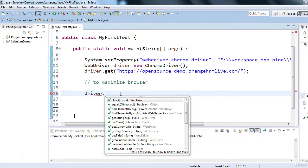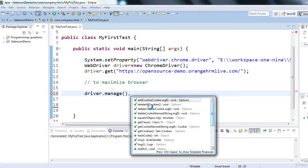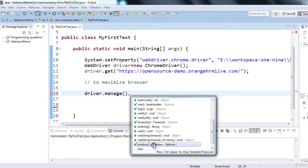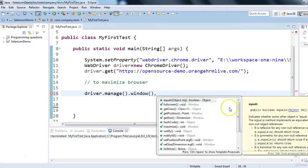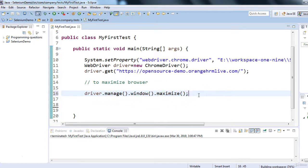Selenium API provides a bunch of methods. Go to driver.manage(), then .window(), then you'll see options like fullscreen() and maximize(). If you want full screen use fullscreen(); if you just want to maximize use maximize(). So the line is: driver.manage().window().maximize() — this single line will maximize the browser.